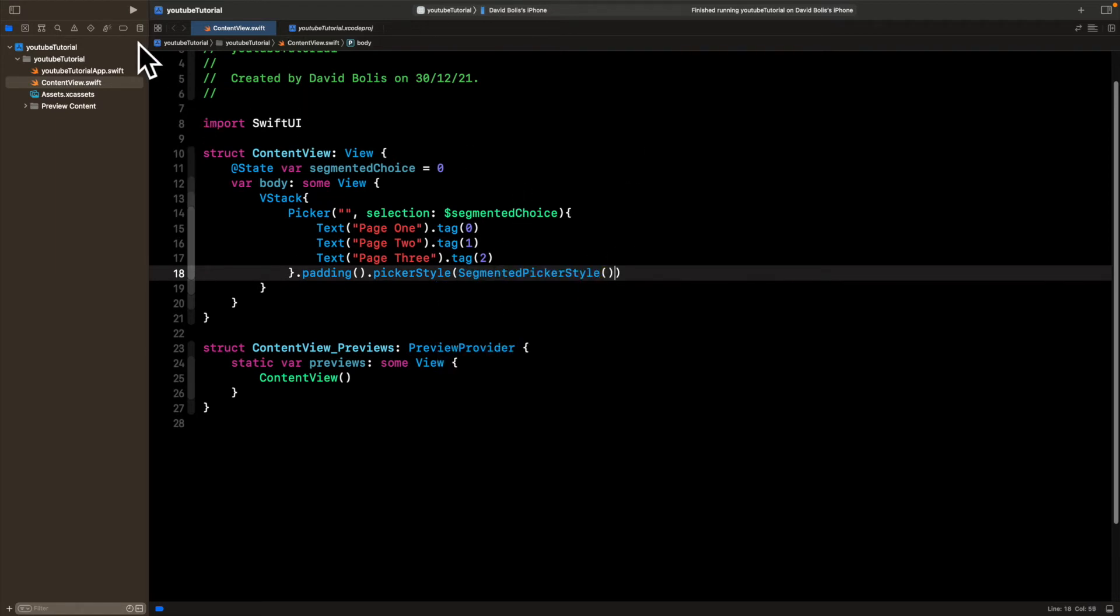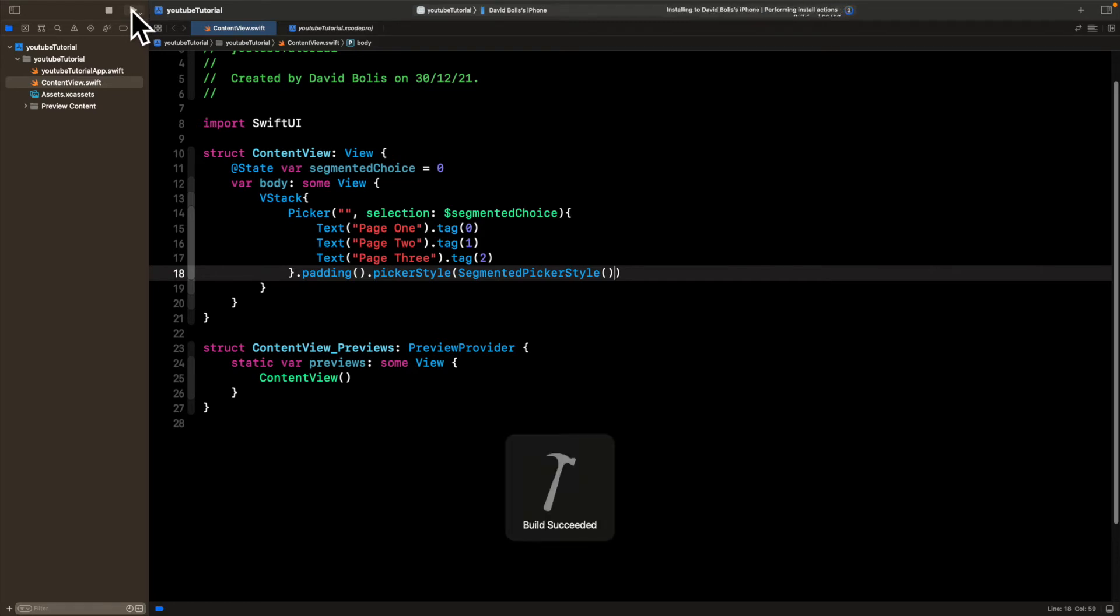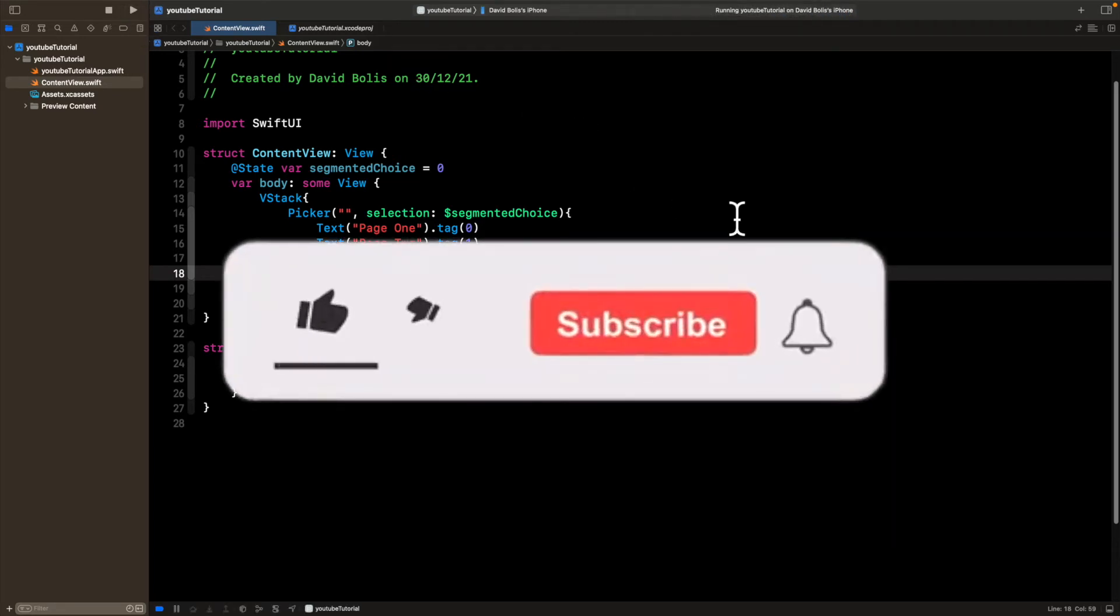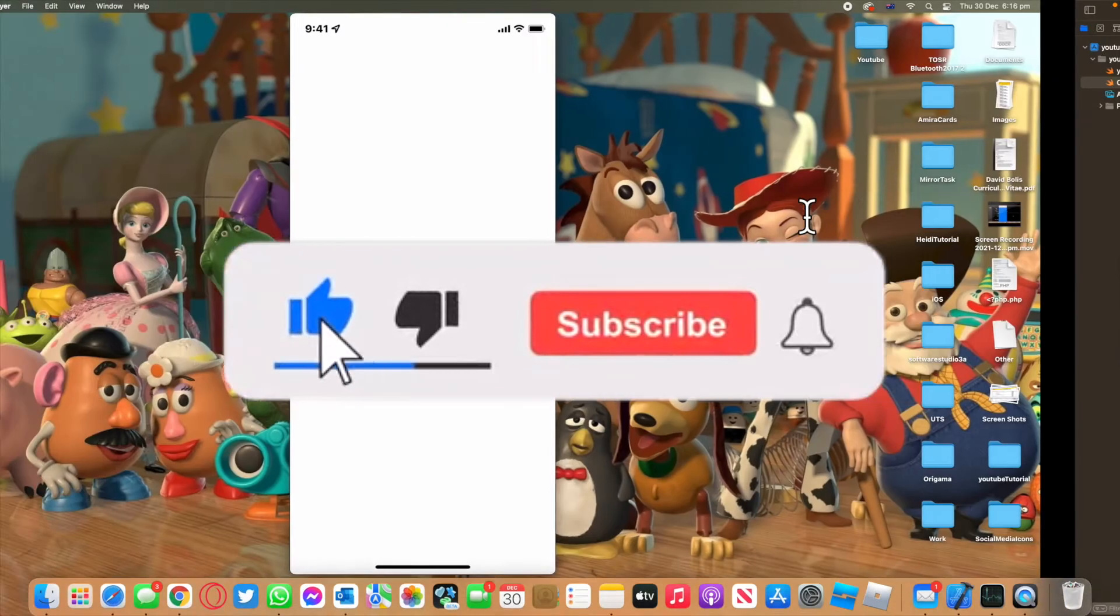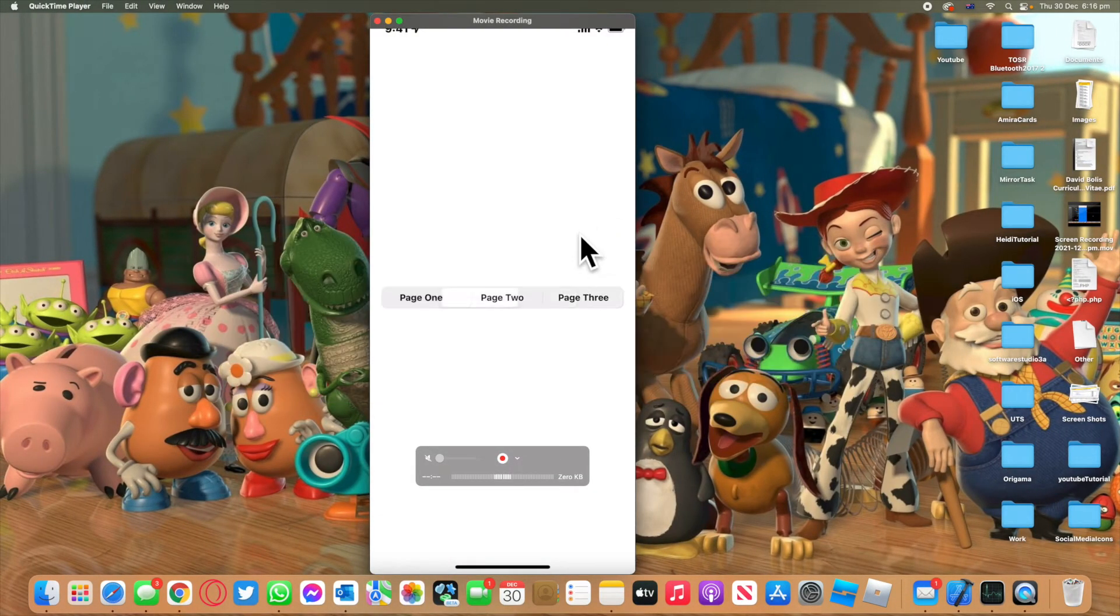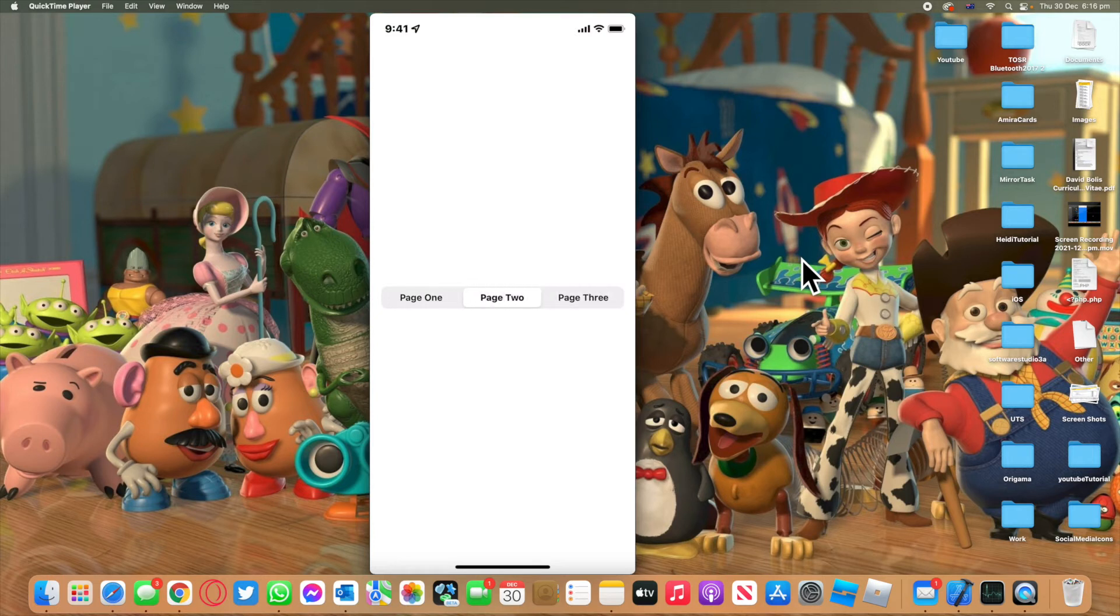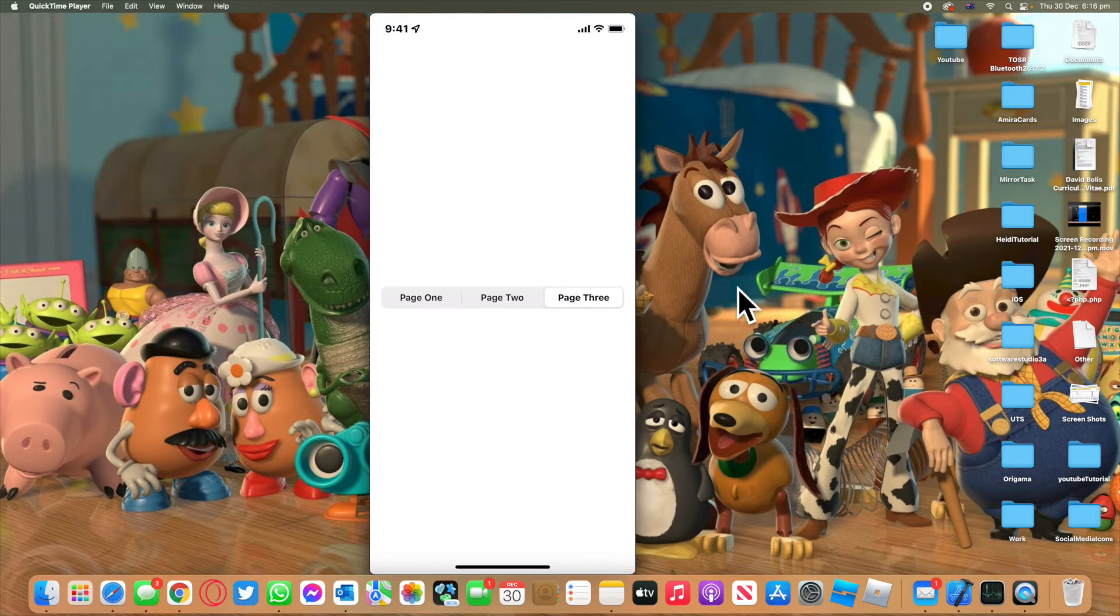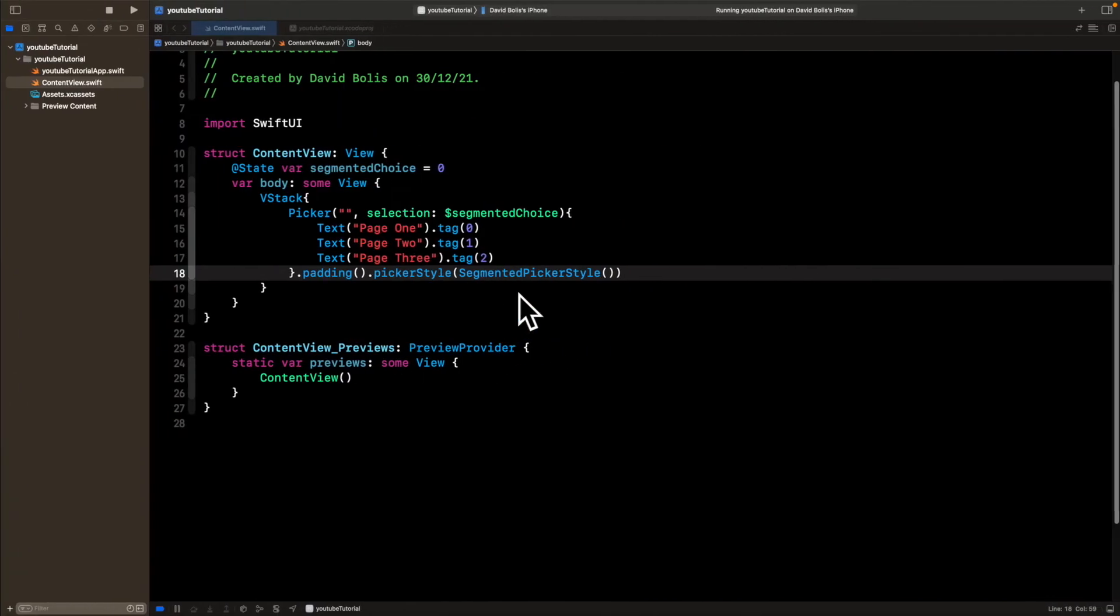So now if I actually run this app right now for you, what you will see is that we already straight away managed to create a segmented control. And we can actually interact with it and click on it, but nothing happens. So just for this tutorial, let's actually continue working on the app and adding that extra functionality to it.